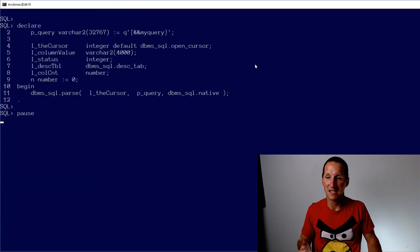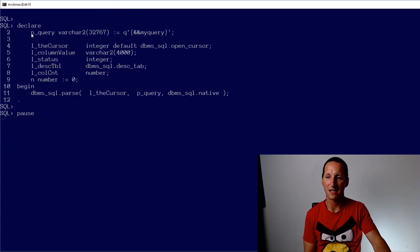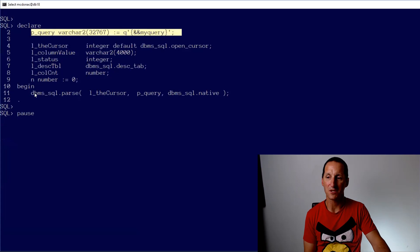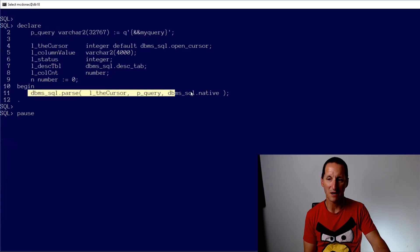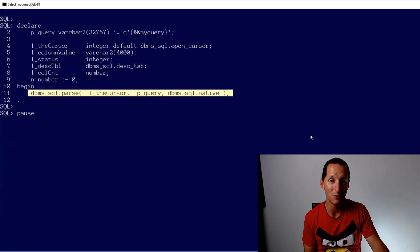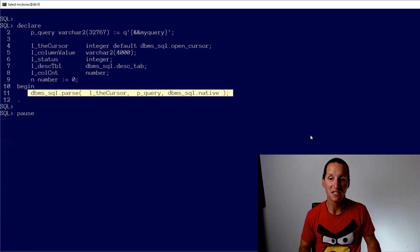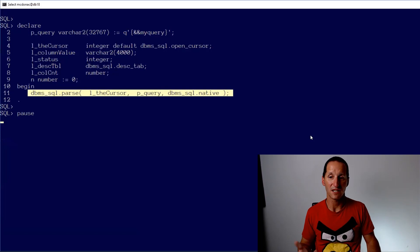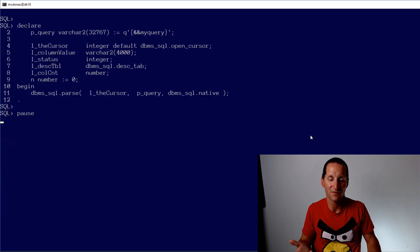So you can see that the key part here is we have a query that comes in. But the key line is we use DBMS SQL parse as part of DBMS SQL to actually see if a query is going to work and to get information about it.